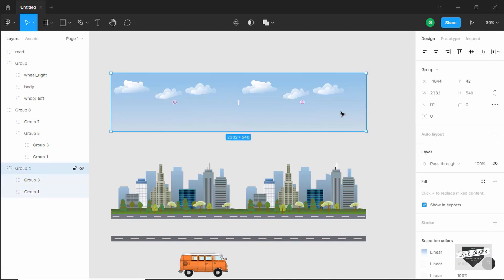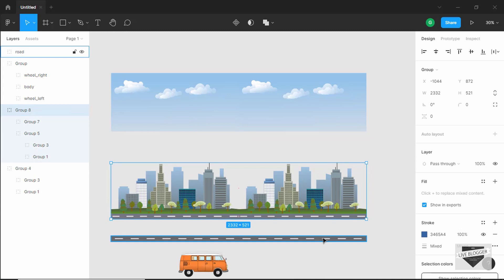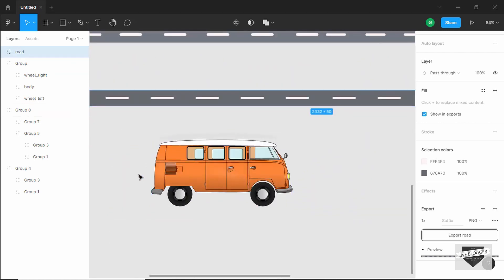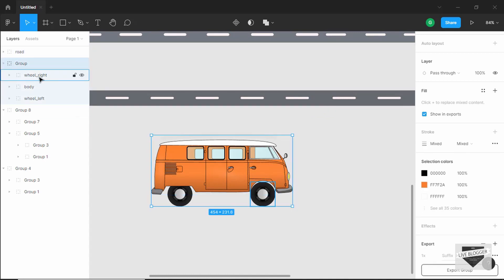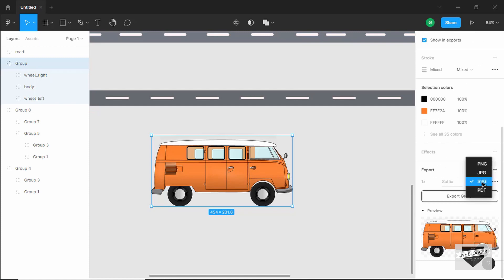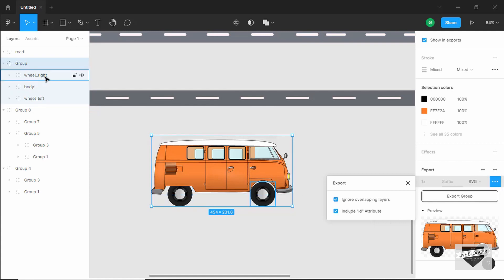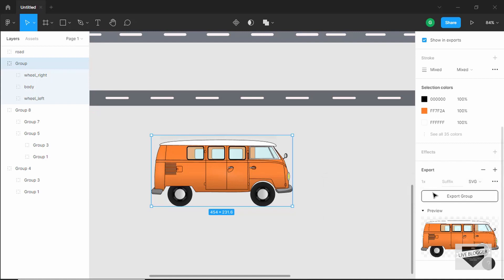I saved three images — the sky image, the buildings image, and the road image — as PNG because we don't need to animate individual elements in those. But the vehicle image I exported as SVG because we want to animate the wheel right, wheel left, and body individually. In Figma's export settings, select SVG and make sure to check the option called 'include ID attribute.' This will use the layer names — wheel right, body, wheel left — as IDs inside the SVG. Once that's checked, click export to save the SVG.